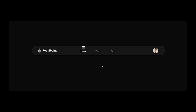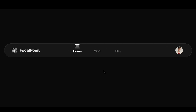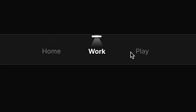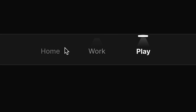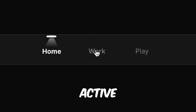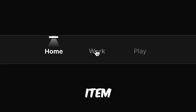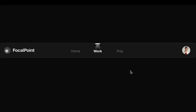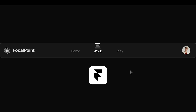What's up good people. In this tutorial we are going to create this beautiful spotlight effect for the active menu item using Framer. Let's start designing.